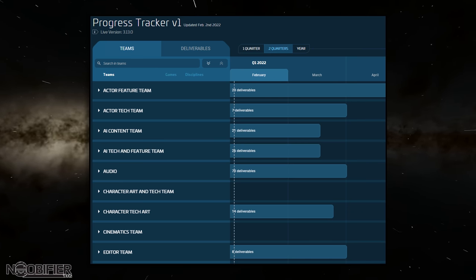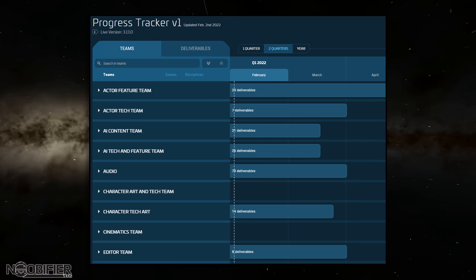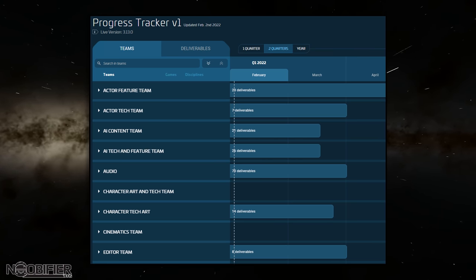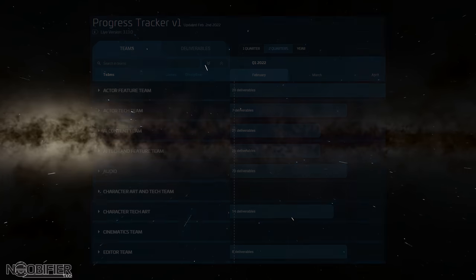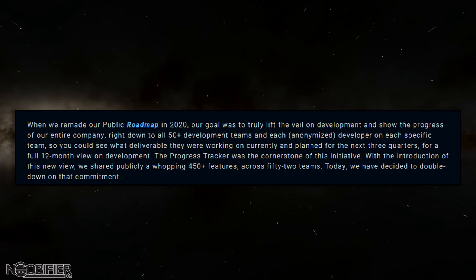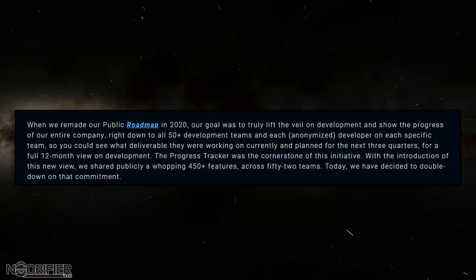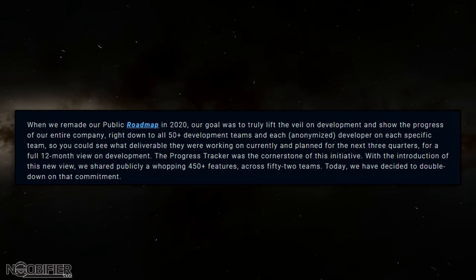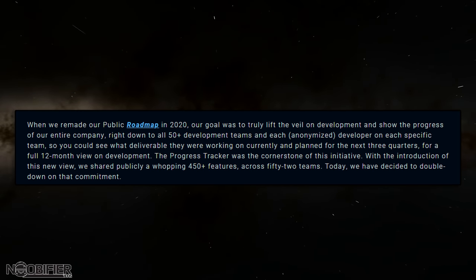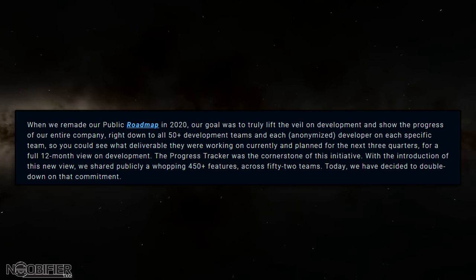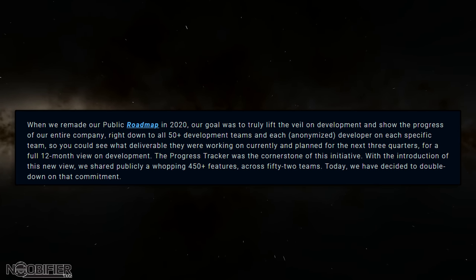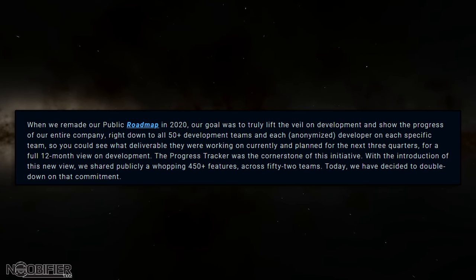This chart is very flexible, but despite having a lot of information on it, in my opinion it's still lacking a level of fidelity that I would personally like to see — but I'm not complaining. Jake said that when they remade the public roadmap in 2020, the goal was to truly lift the veil on development and show progress to the entire community, right down to all 50 development teams and each developer on specific teams, so we could see every single thing they're working on for a full 12 months.